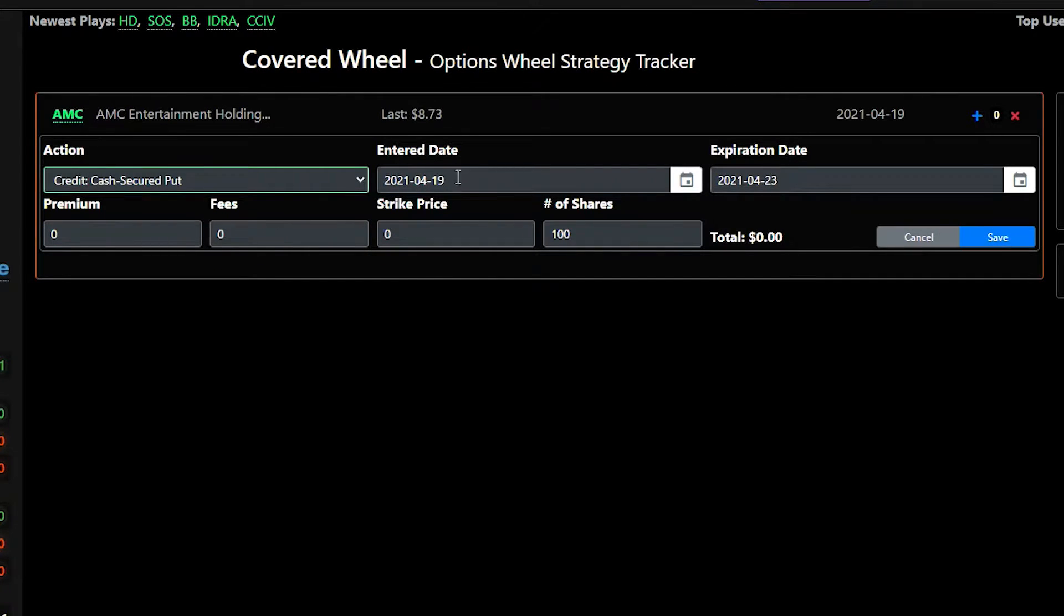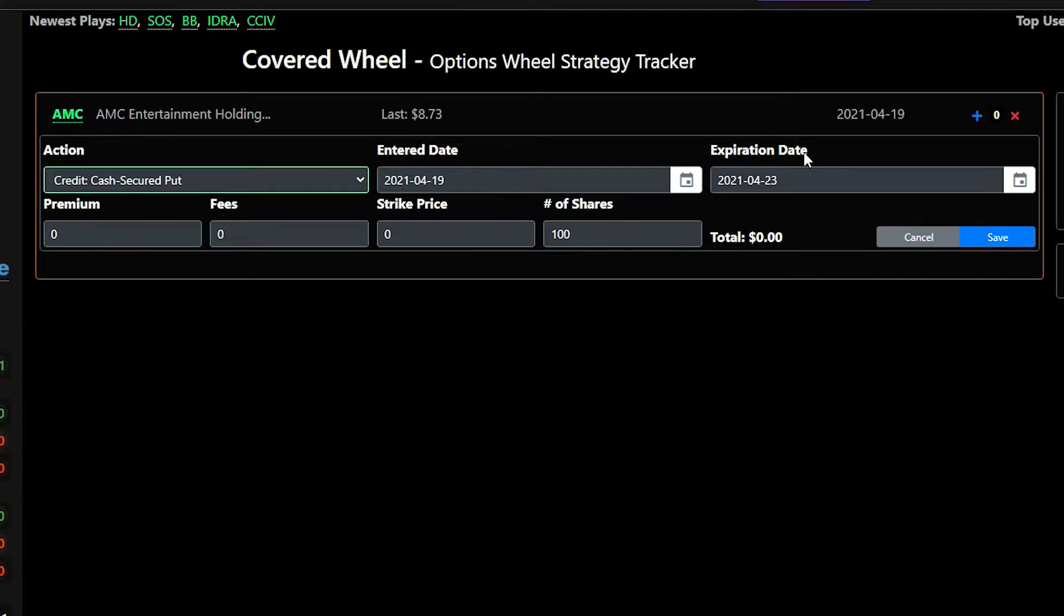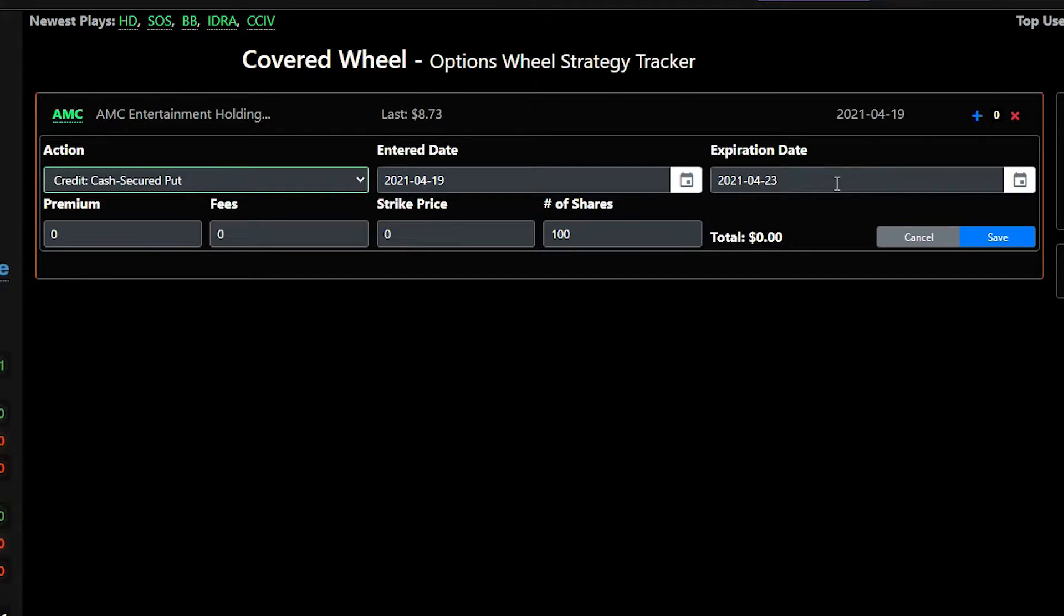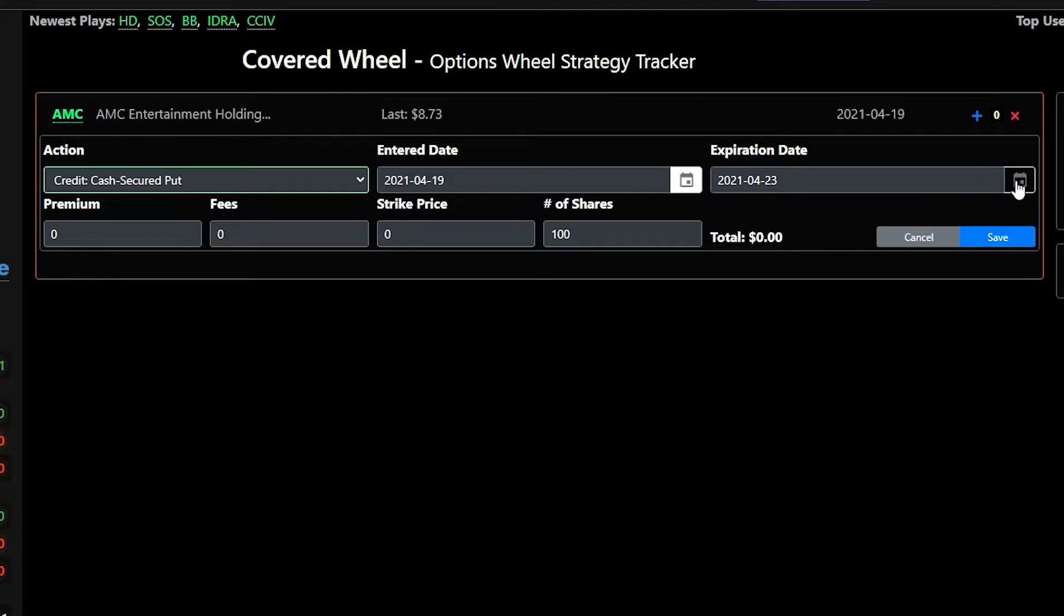The entered date will be today's date or the date that you did the transaction if it's not today. And then the expiration date will be the expiration date of the option. So in our example the expiration date will be April 23rd.